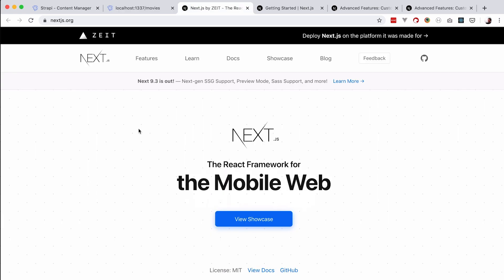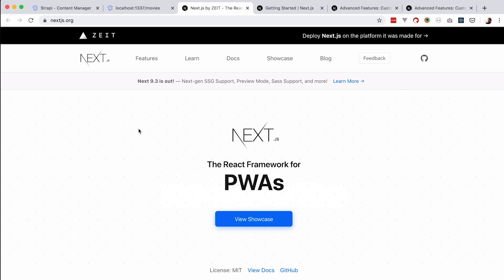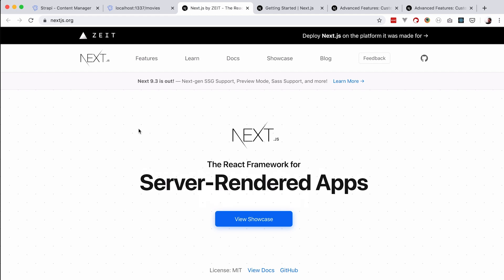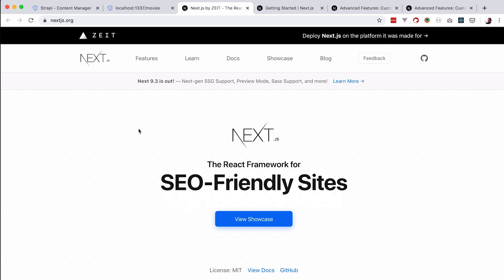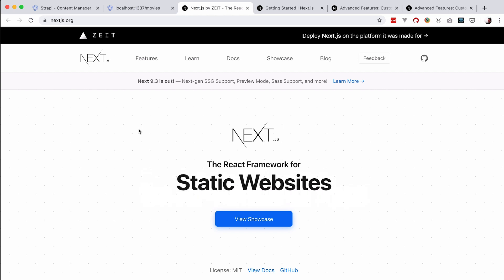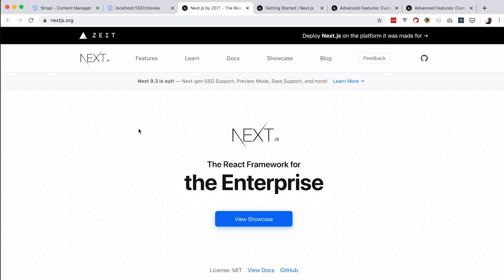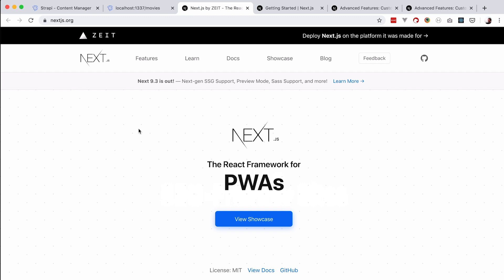So that brings us to the question: what the hell is Next.js? Next.js is the React framework for making SEO-friendly websites, PWAs, Electron apps, and so on. You can make a lot of stuff with Next.js. But in this series we are going to be focusing on creating an SEO-friendly, server-side rendered website — similar to what you can create with something like PHP, WordPress, and HTML, except we are just going to be using JavaScript, React, and Next.js.